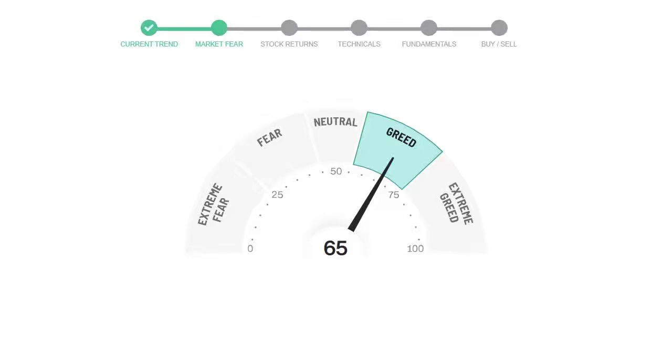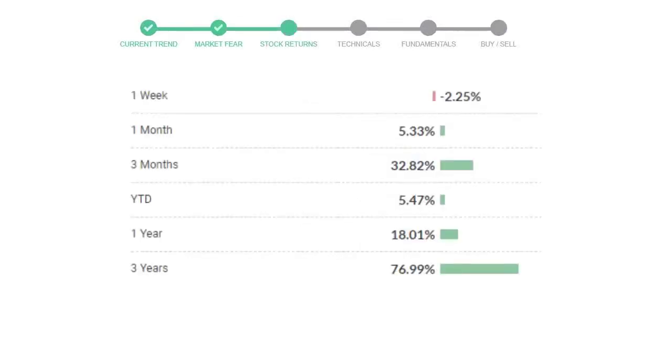Caterpillar gave negative 2.25 percent returns in the last week, 5.33 percent in the last 30 days, and three months returns are 32.82 percent.